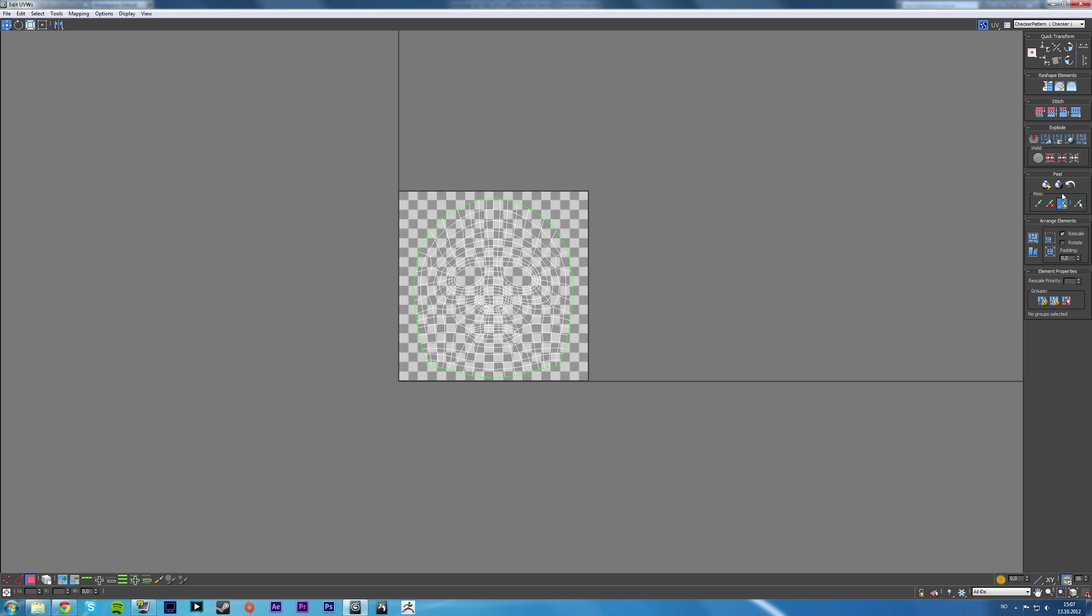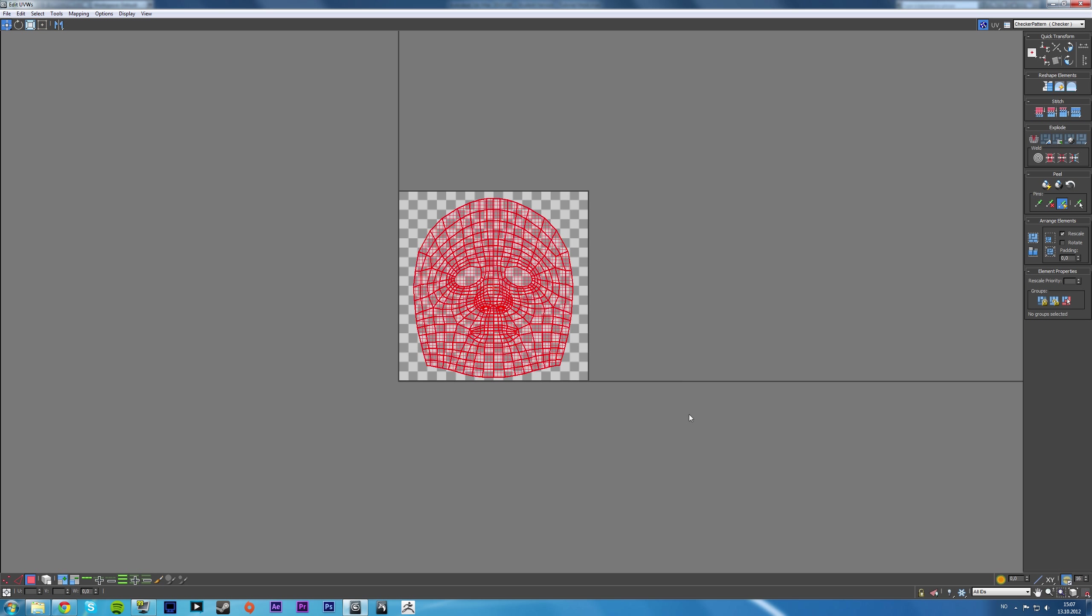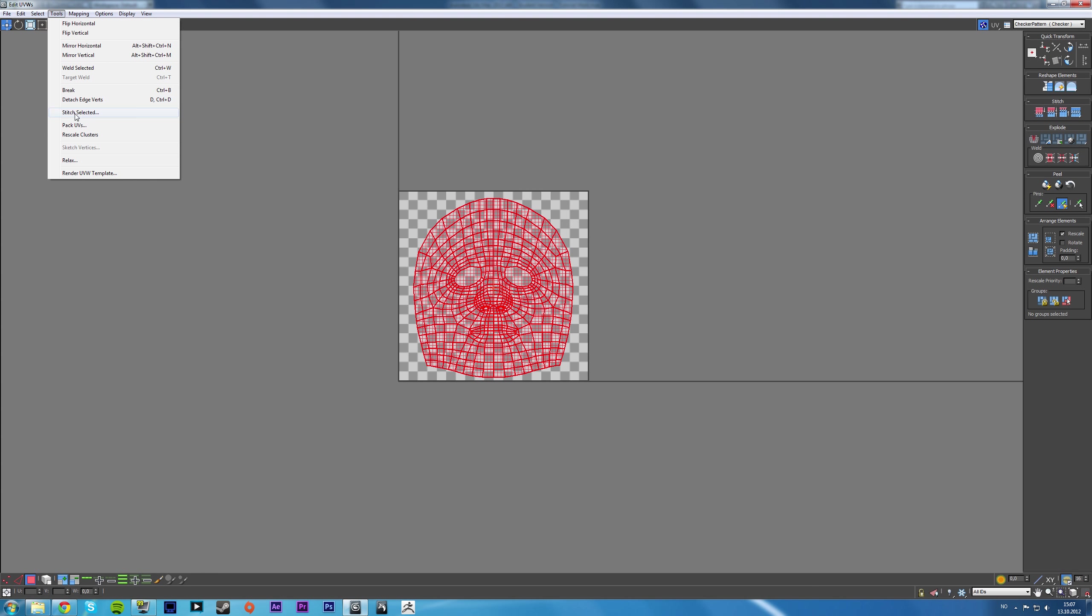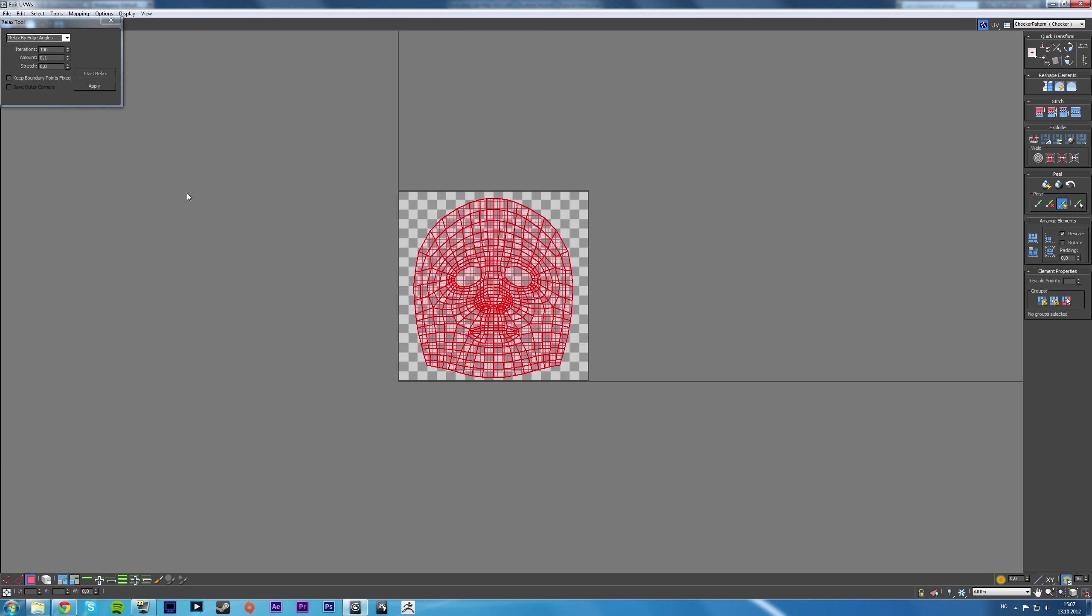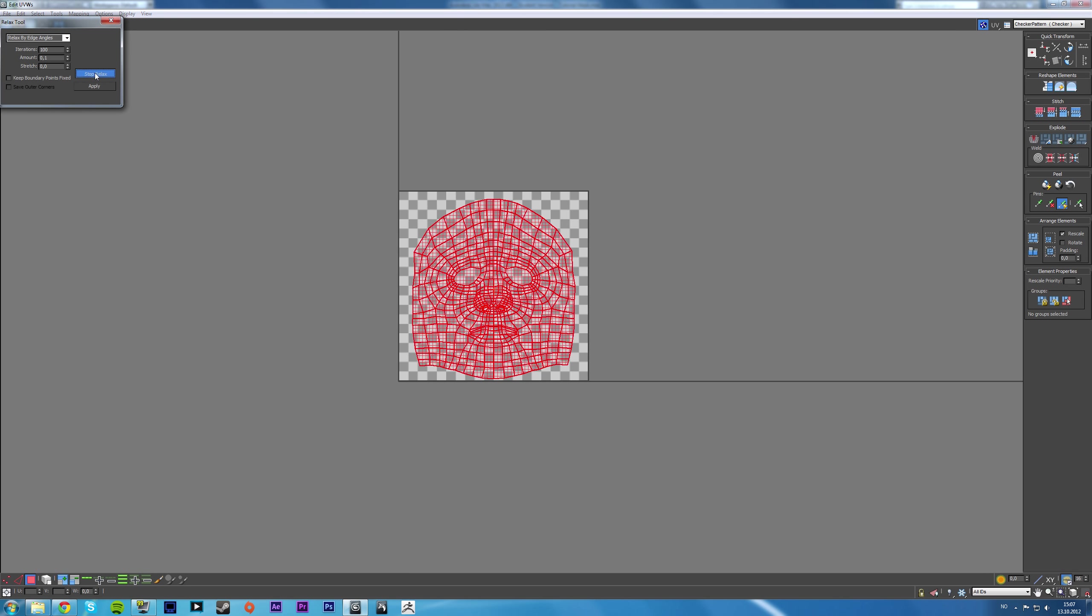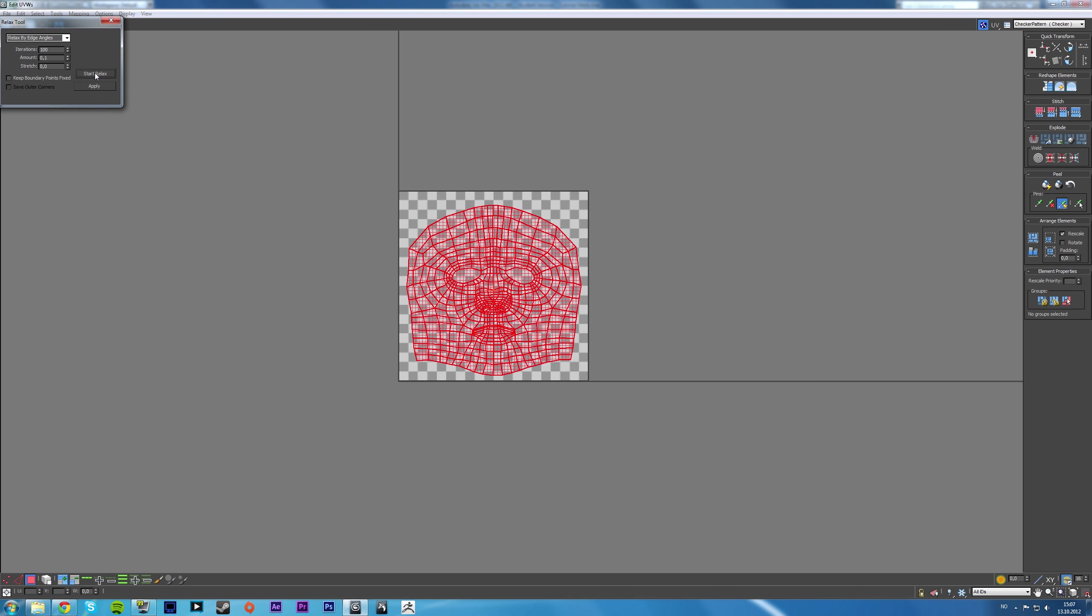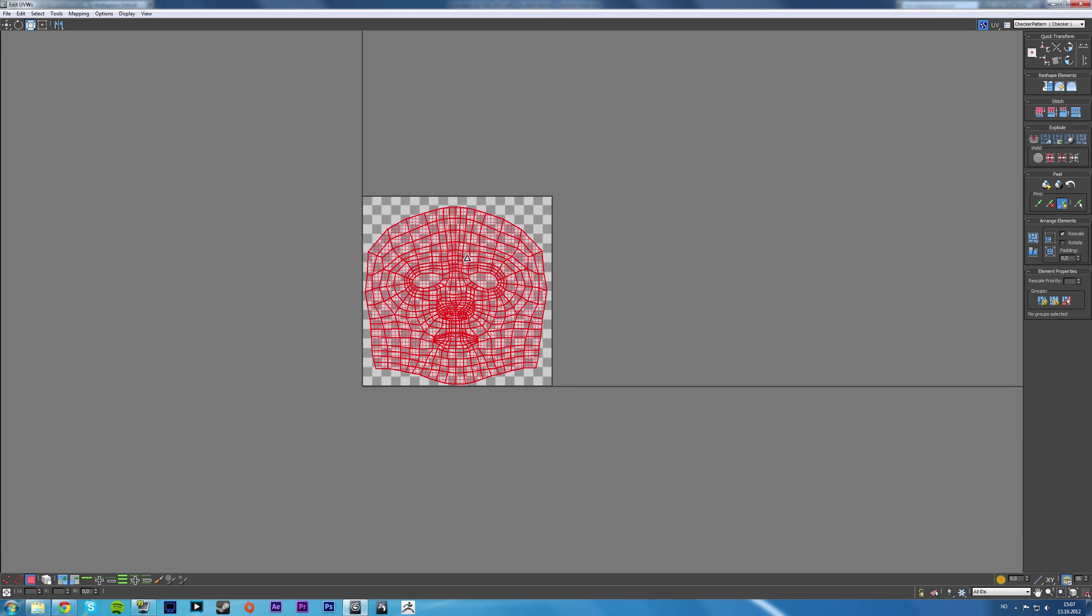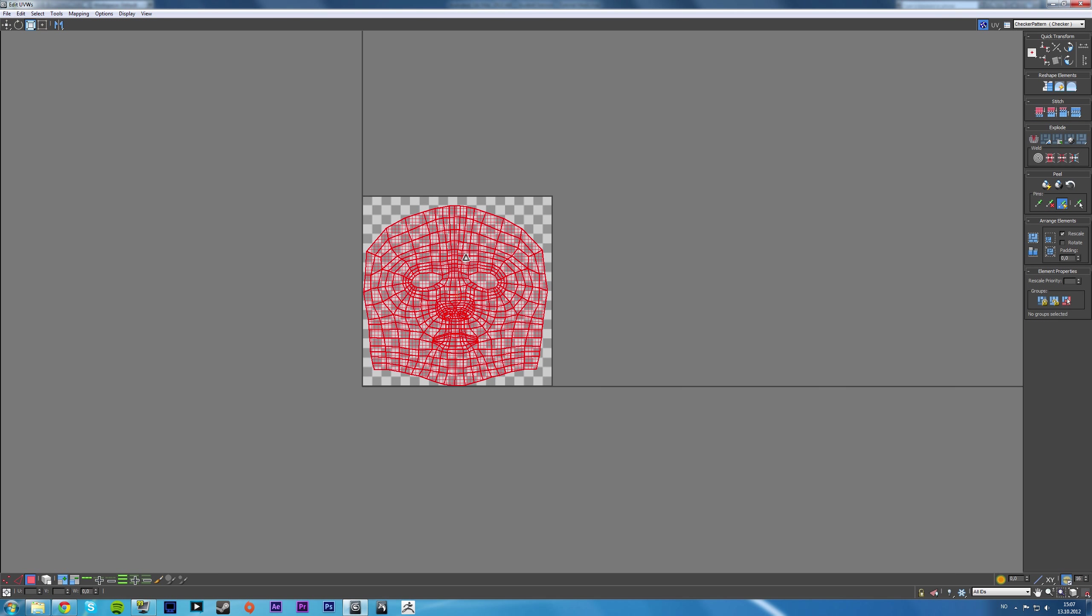So I usually like to apply some relax, which you can also do up here, some area there. Start relax, like so. And that even makes it so that we can scale it a little bit bigger.